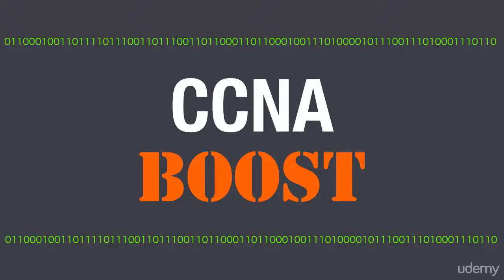Hello and welcome to CCNA Boost, a course for people of all skill levels who want to learn more about networking.